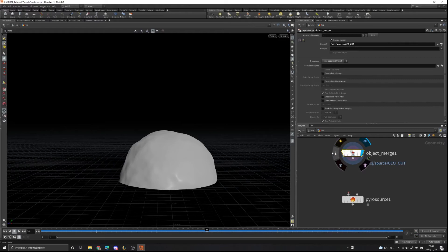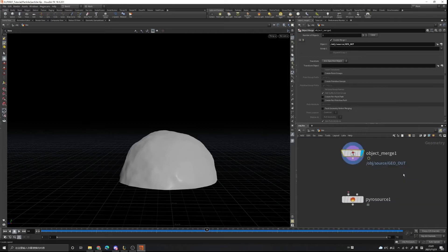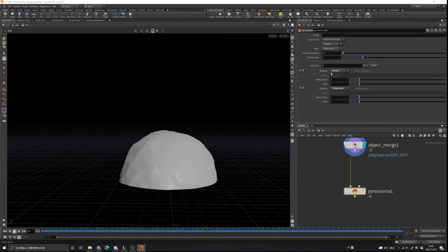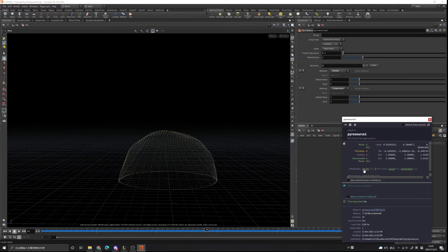In the node info you can see we only have a position attribute. When we connect this and set the initialize to 'source smoke', it will create density and temperature attributes. Let's view this — you can see it creates density, p-scale, and temperature. P-scale is the particle separation.